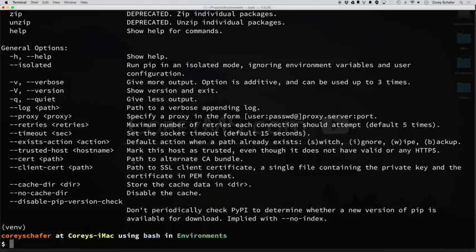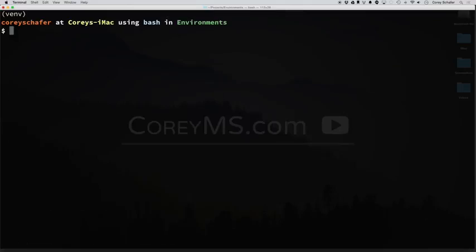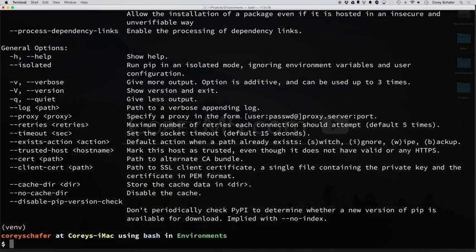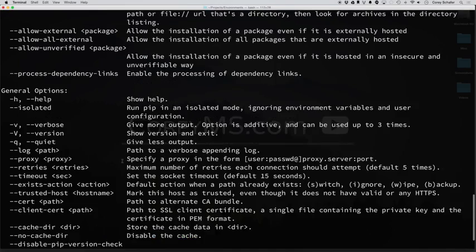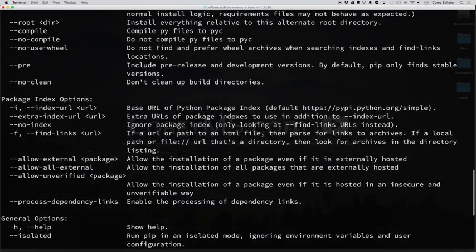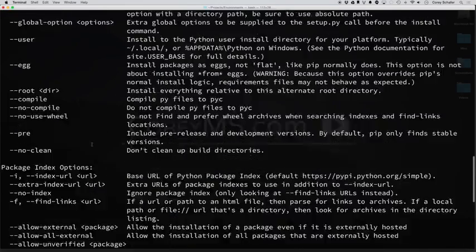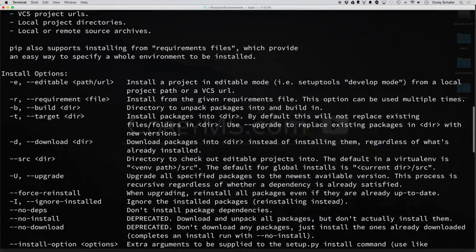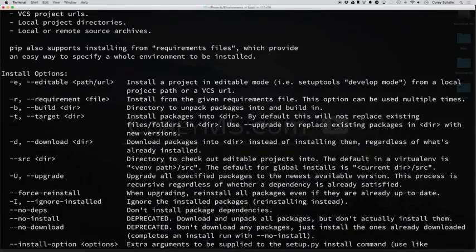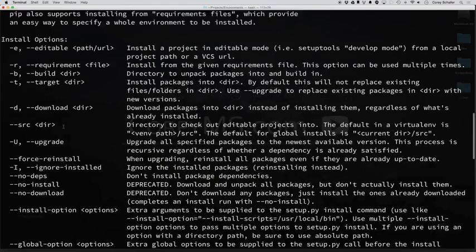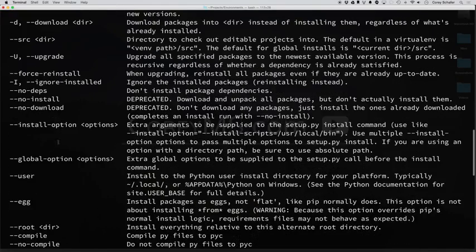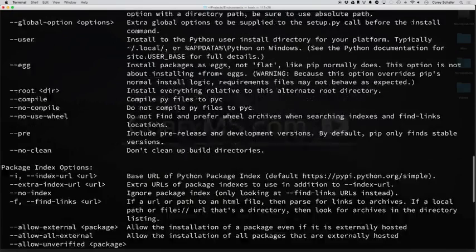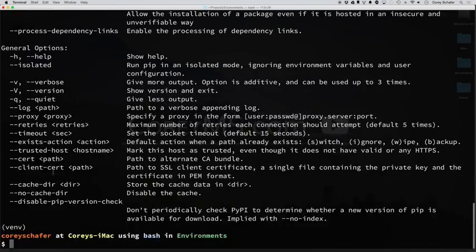Also with that, we can do a pip help and then type in a specific command. So if I type in pip help install, now it's going to bring up the options for install. So you can see here that we have -r for a requirements file. You can do an upgrade and also install things per user basis and things like that.